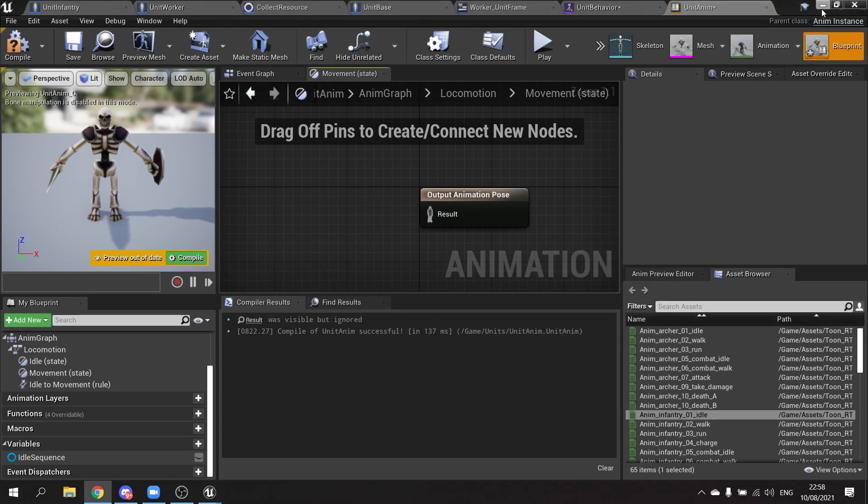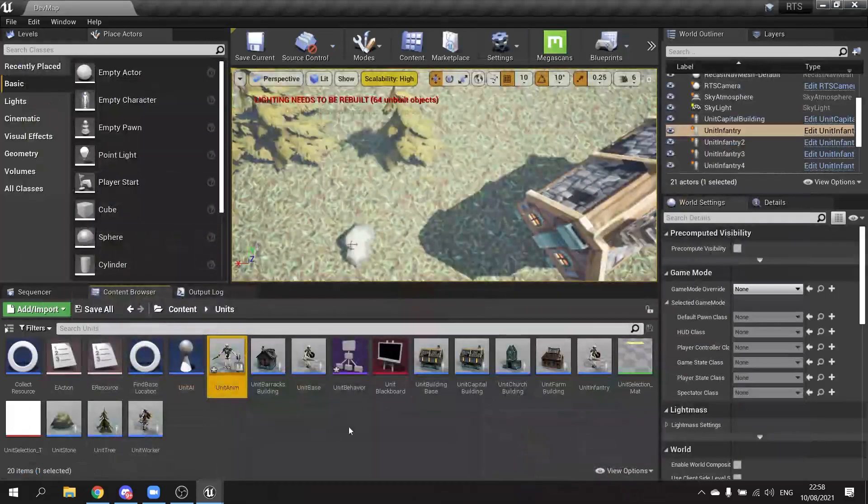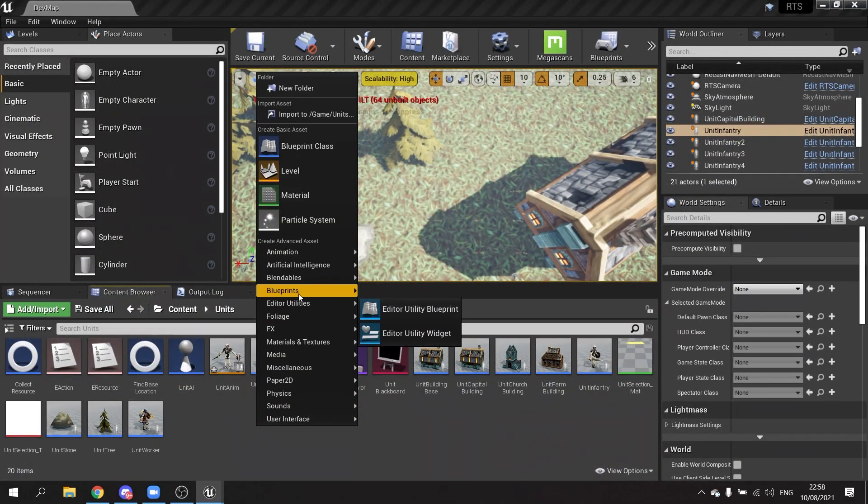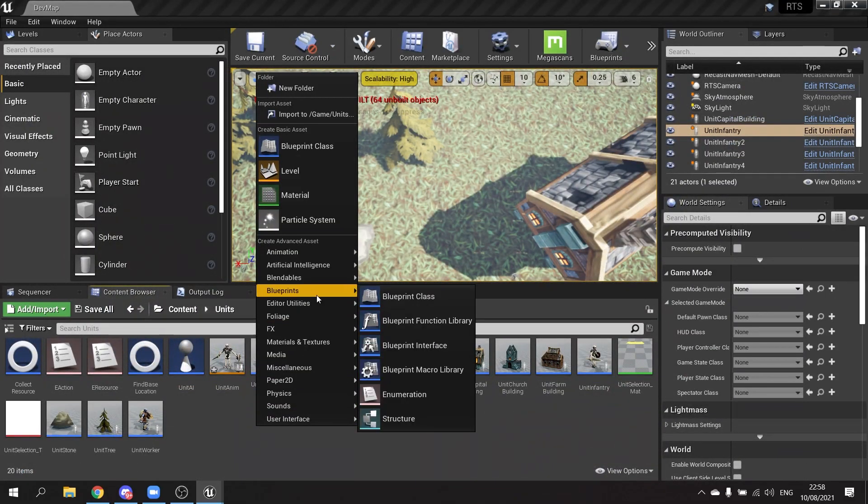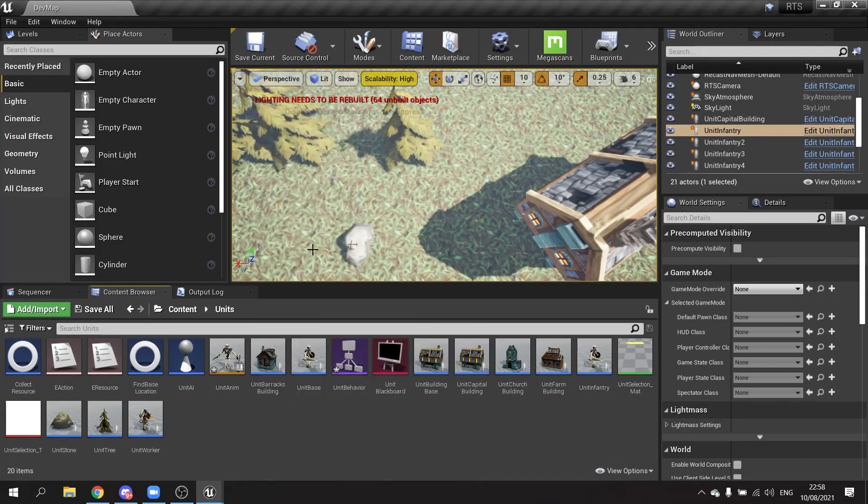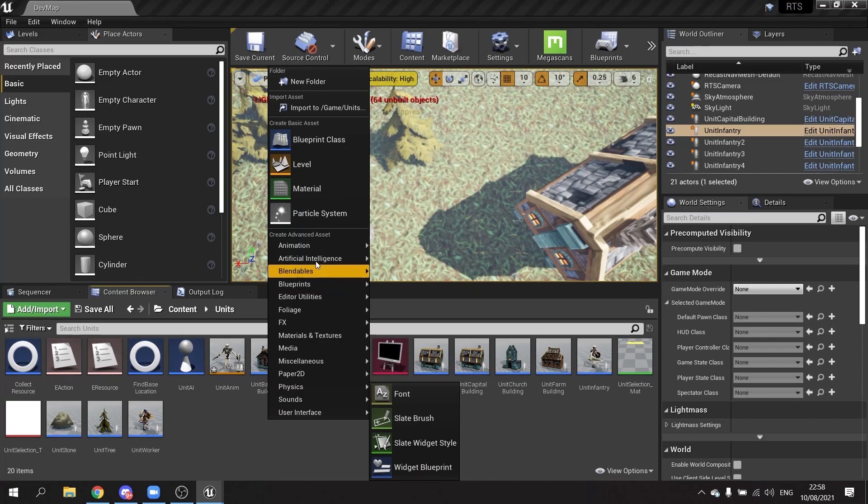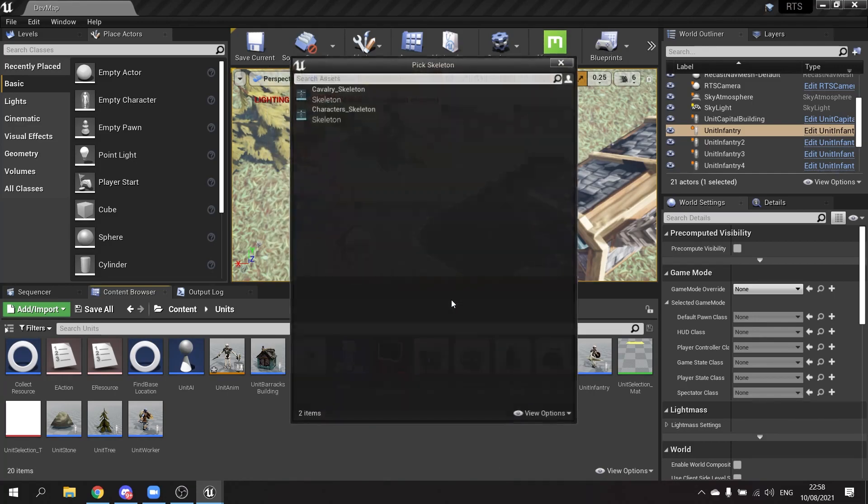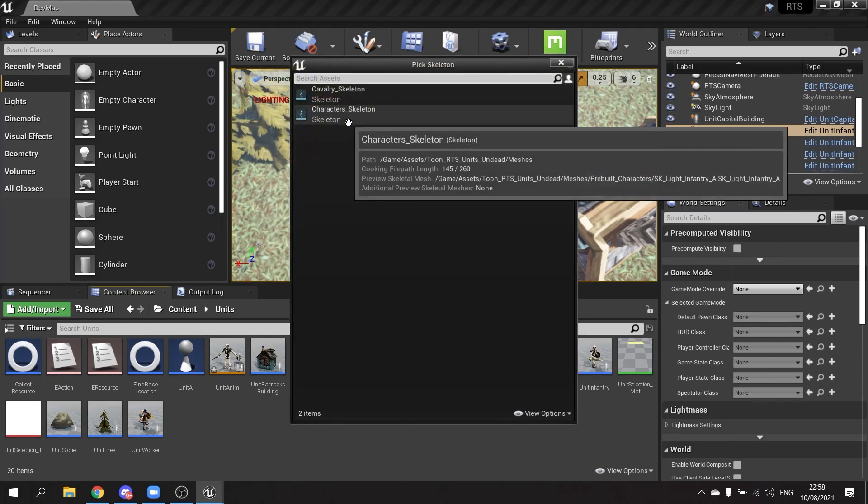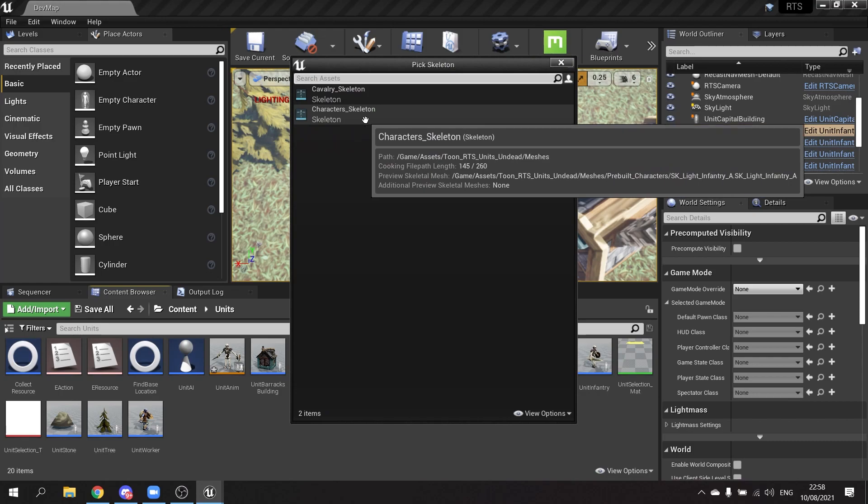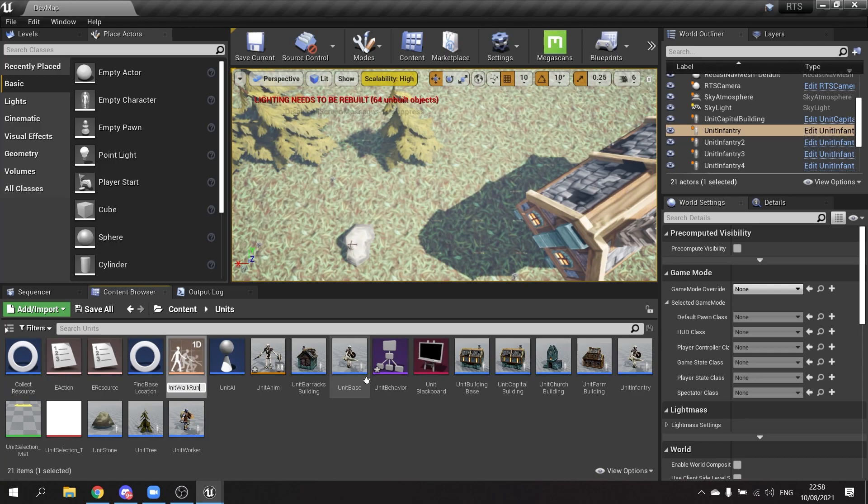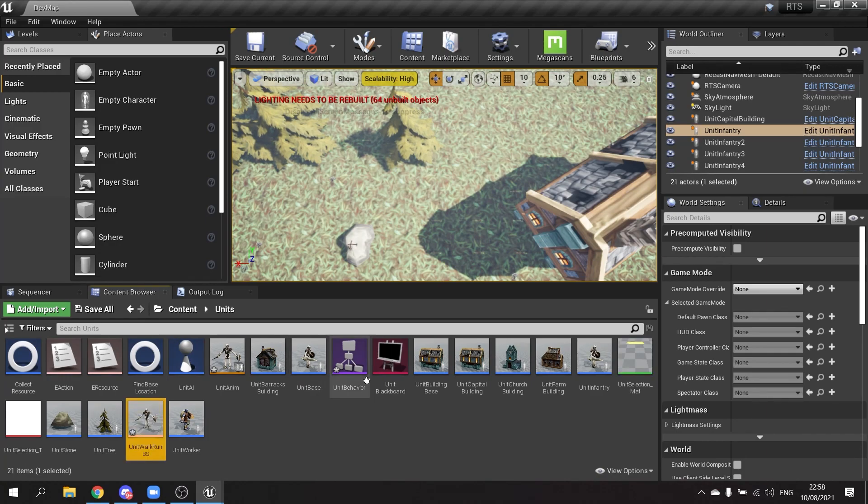And on movement we're going to put in infantry walk and run. This will be on a blend space. So let's go to our blend space and this will be a simple one dimension blend space, a blend space 1D. Choose the correct skeleton character skeleton. This would be unit walk blend space.